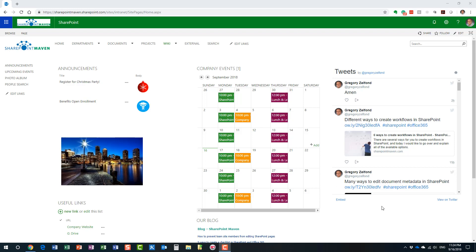However, obviously, lots of organizations still have the classical sites, just like I have in my case. What you see right now on the screen is the landing page for the intranet. In this case, it's the landing page for a company and, obviously, because it was created several years ago, it's in classical experience. So, how do we convert from classical to modern?